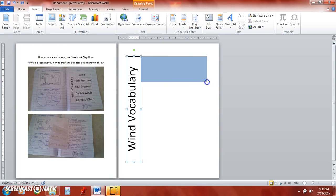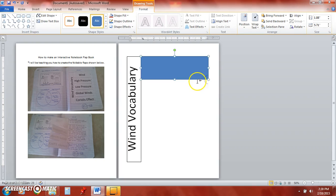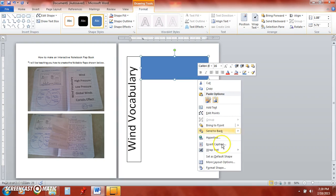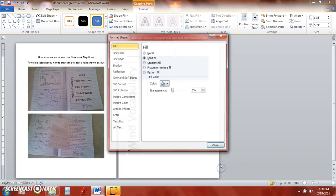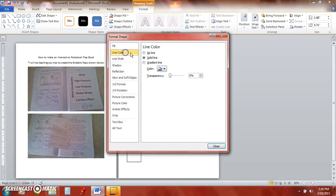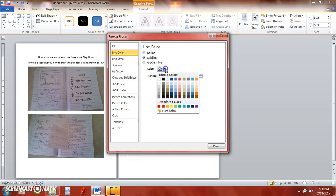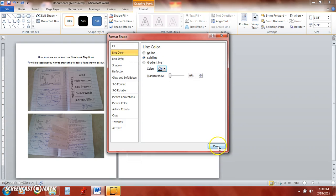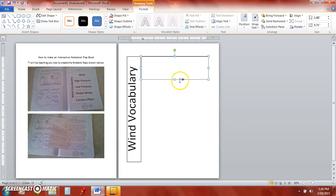I guess we need five flaps. We'll go a little smaller here. We'll go ahead and right click and change my shape a little bit here. No fill and then I like black.